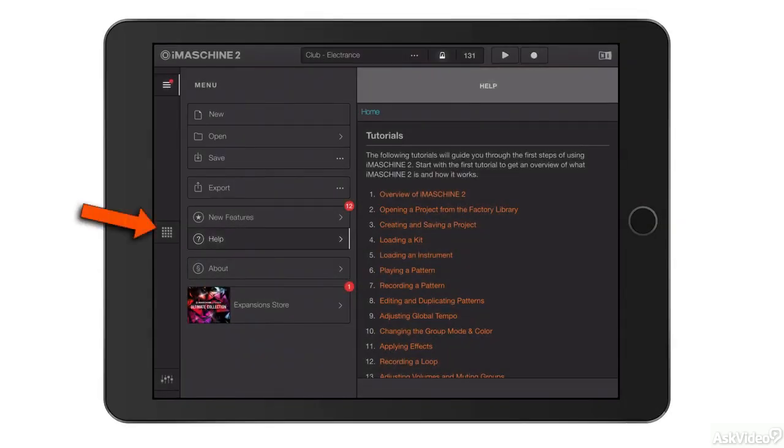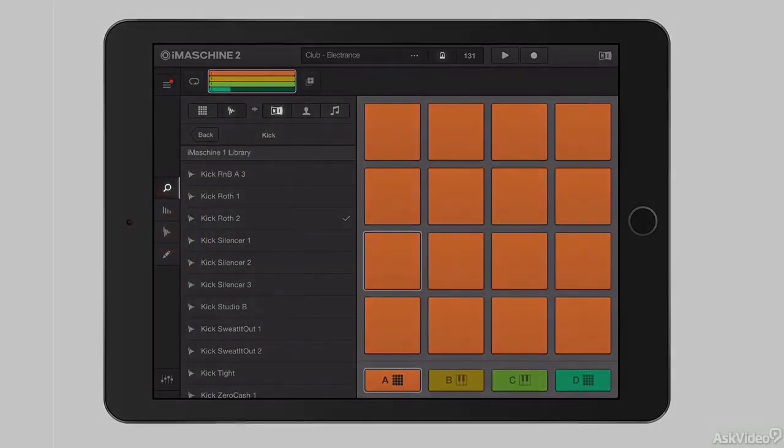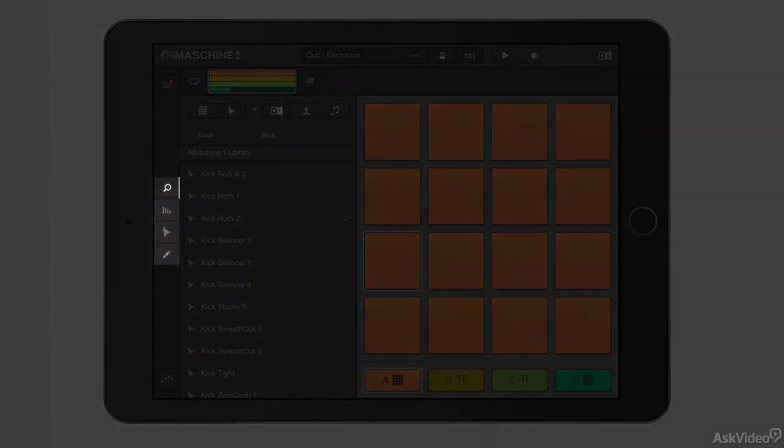If I tap on this button in the middle on the left here, I can enter the performance area, and when I do that, these four new sections appear to me.